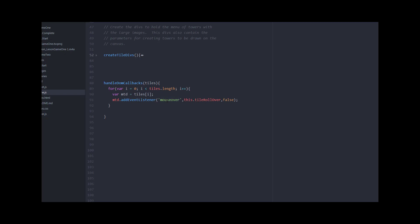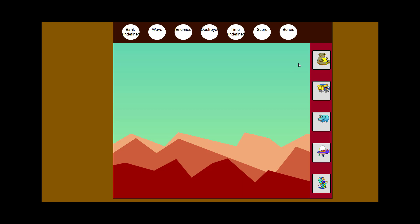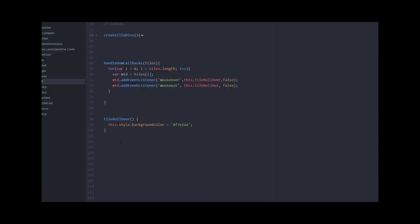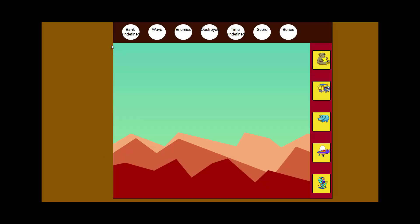The tileRollover function just changes the color: this.style.backgroundColor gets set to a yellow color. Let's run this and see what it looks like — now I've got menu tiles and when I roll over one it changes to yellow. Notice when I roll off it doesn't change back yet, so I need to add a mouseout listener. I'll add that now — the mouseout sets the style color back to the original. Reload the page: roll in, it turns yellow; roll out, it changes back. That works.